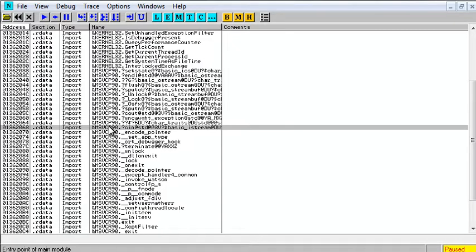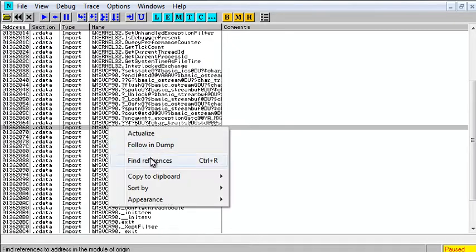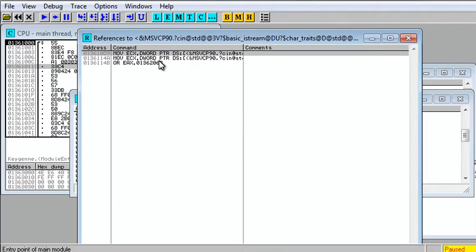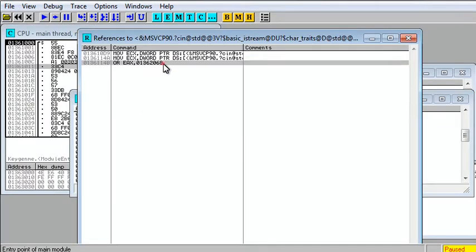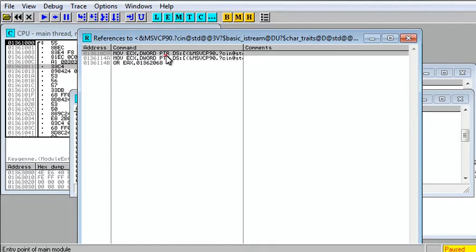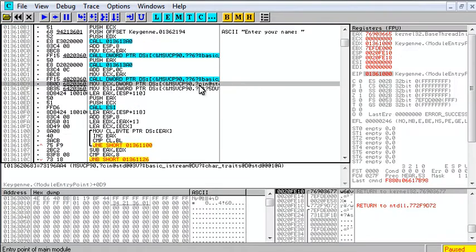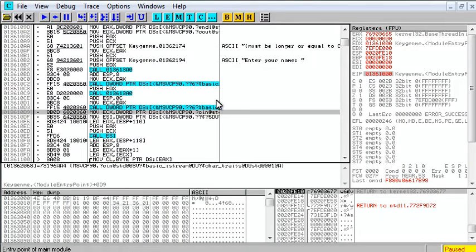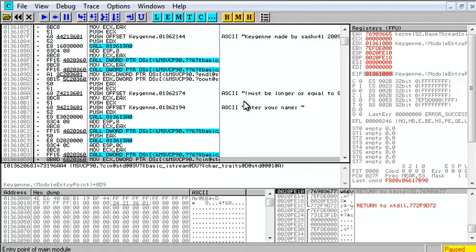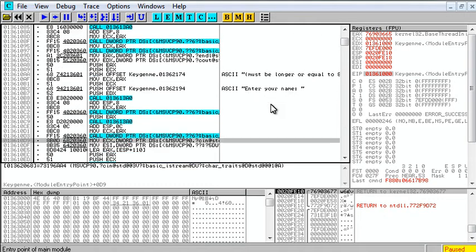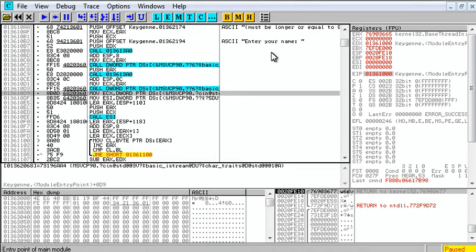So let's right click this one first and find references, and we see three references. If we double click, it'll bring us to here,